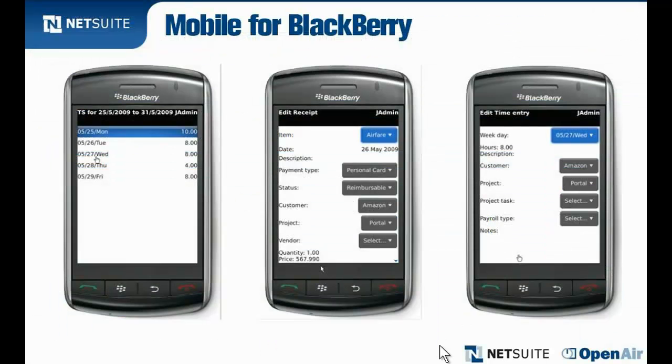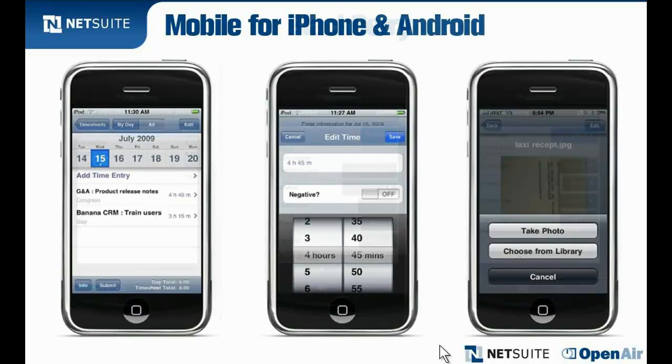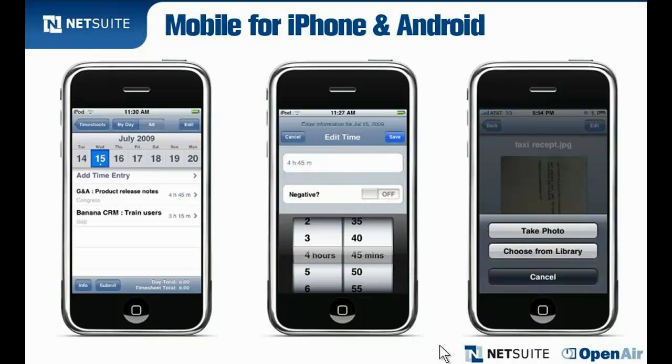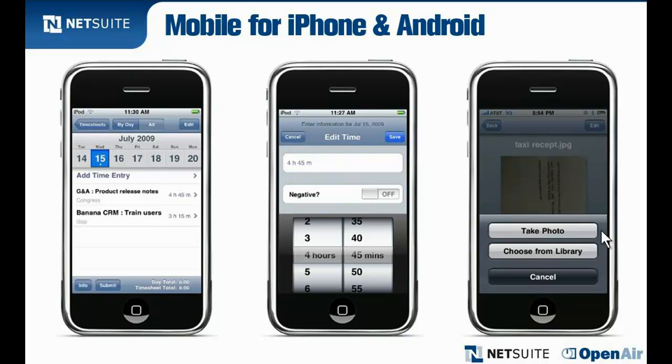NetSuite OpenAir enables employees to enter their time and expenses wherever they are, even via their iPhones or other mobile devices. This means they are more likely to complete their timesheets on time. Plus, they can even submit expenses by taking a photo of the receipt, speeding expense submission and reducing errors.